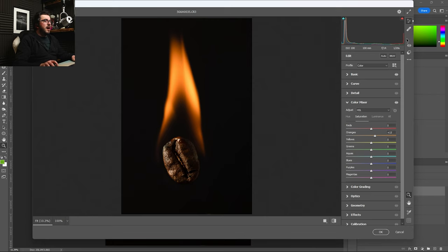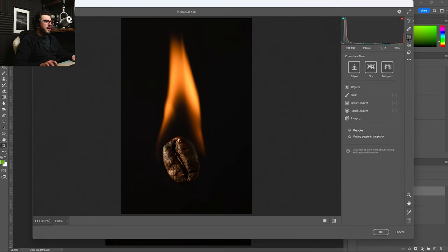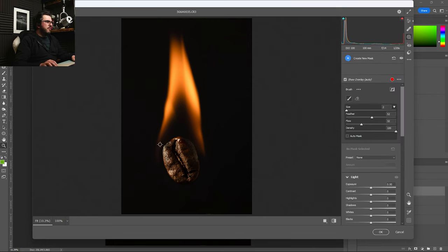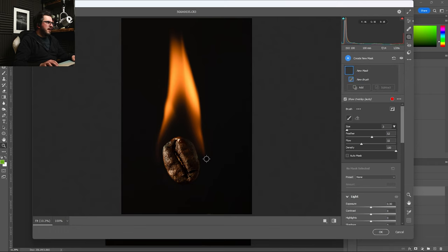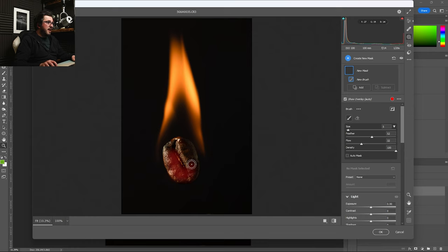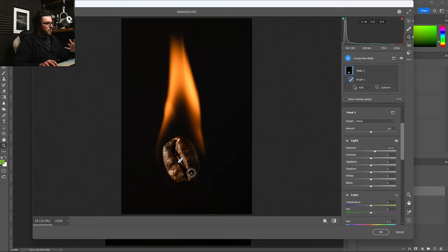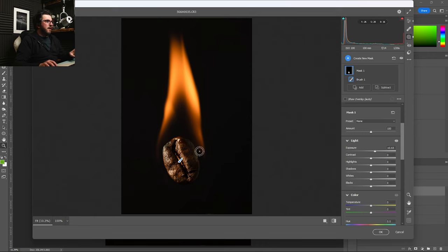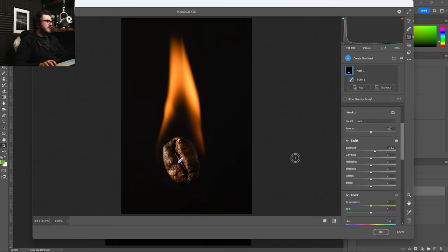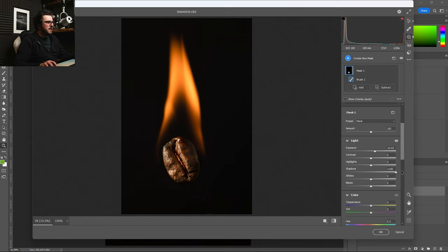But the other thing I'm going to do is apply a brush and I'm going to make it a little bit bigger and I'm just going to firstly apply it without any effect to the bean. And I'm going to increase our exposure. And as we do, what we can see is that I'm being able to now just edit the coffee bean itself independently of the flame, independently of the rest of the image. This is all we're touching.